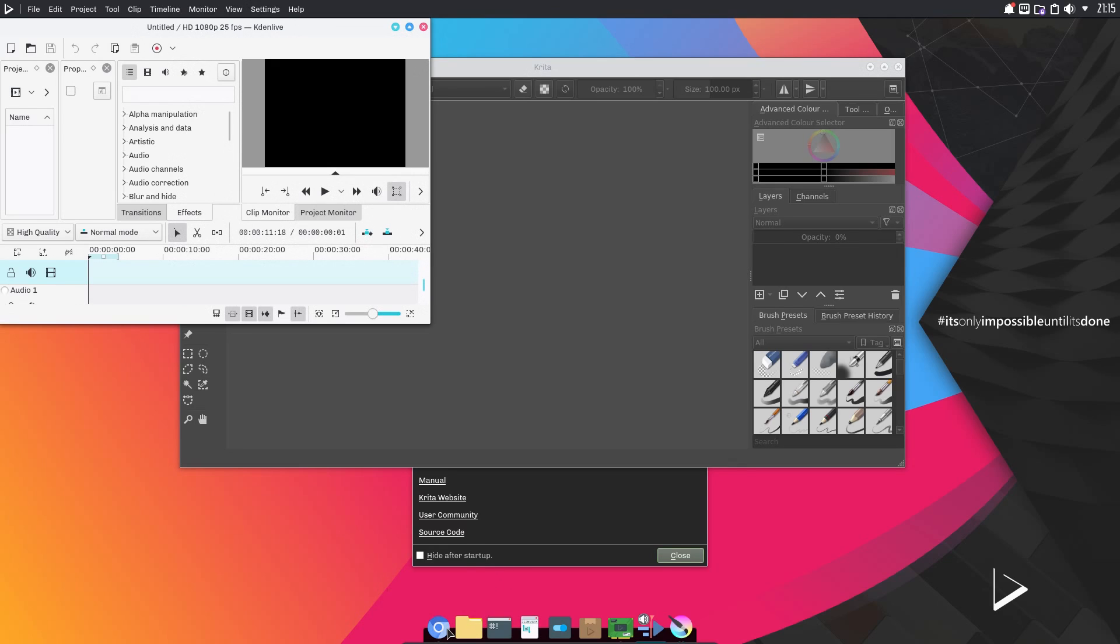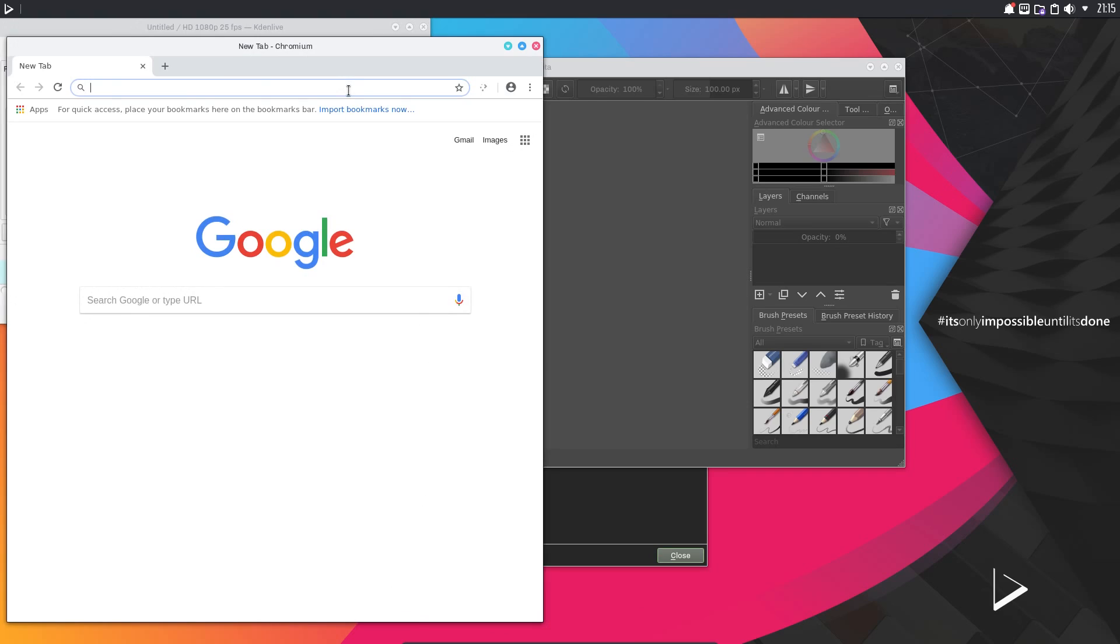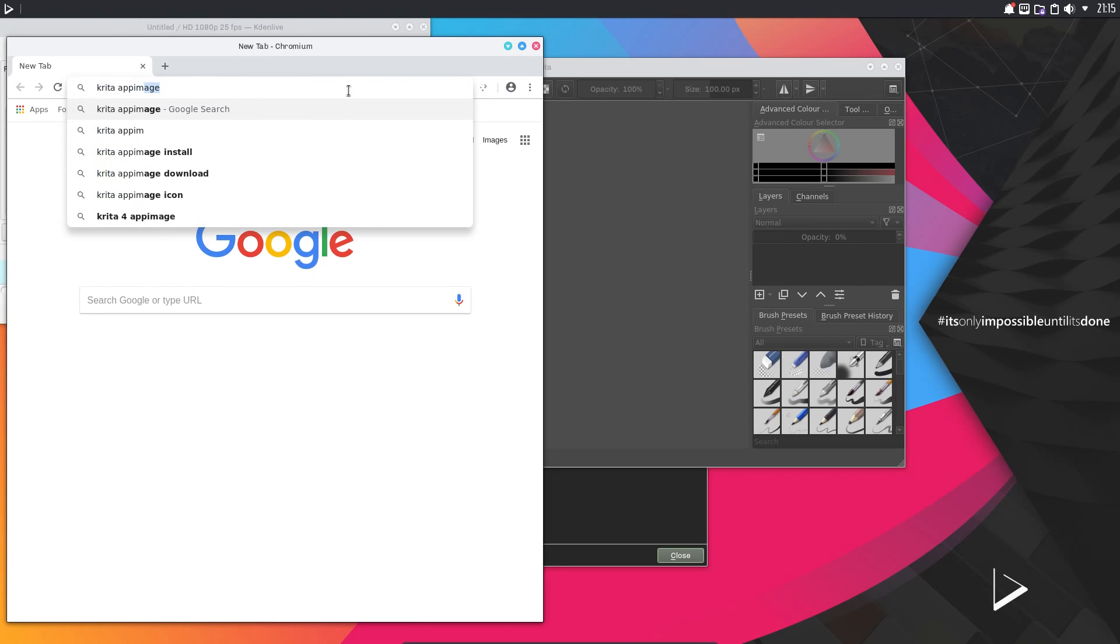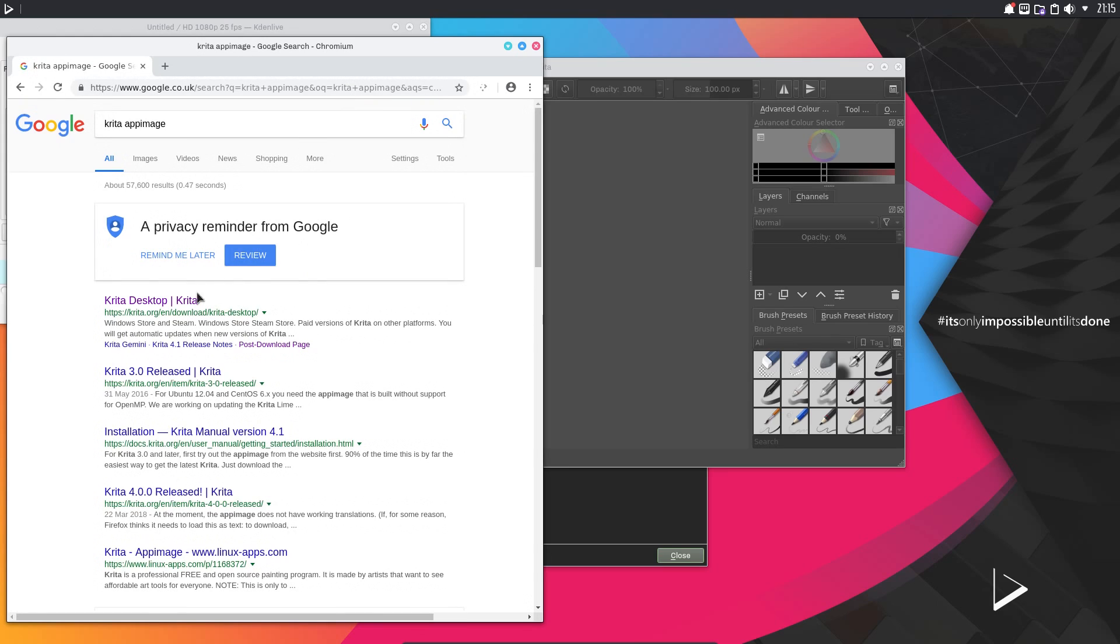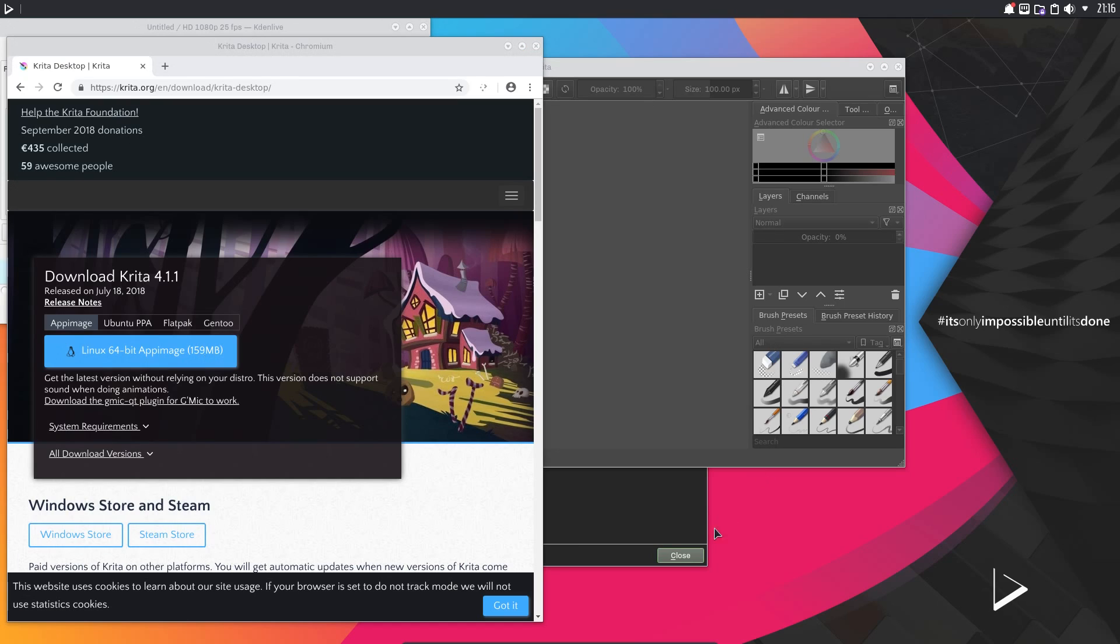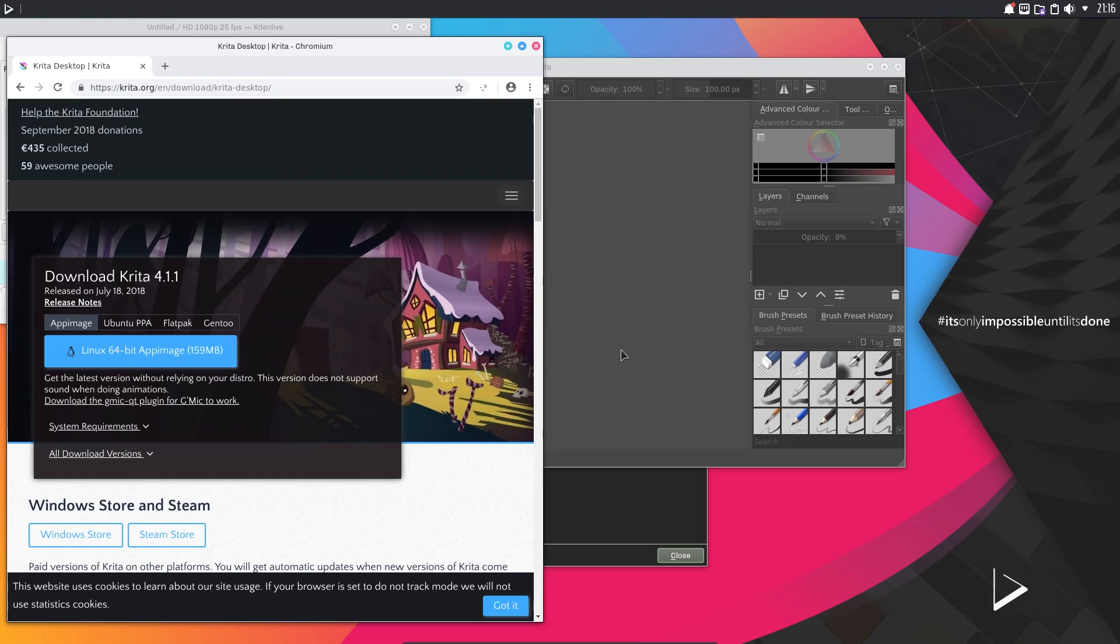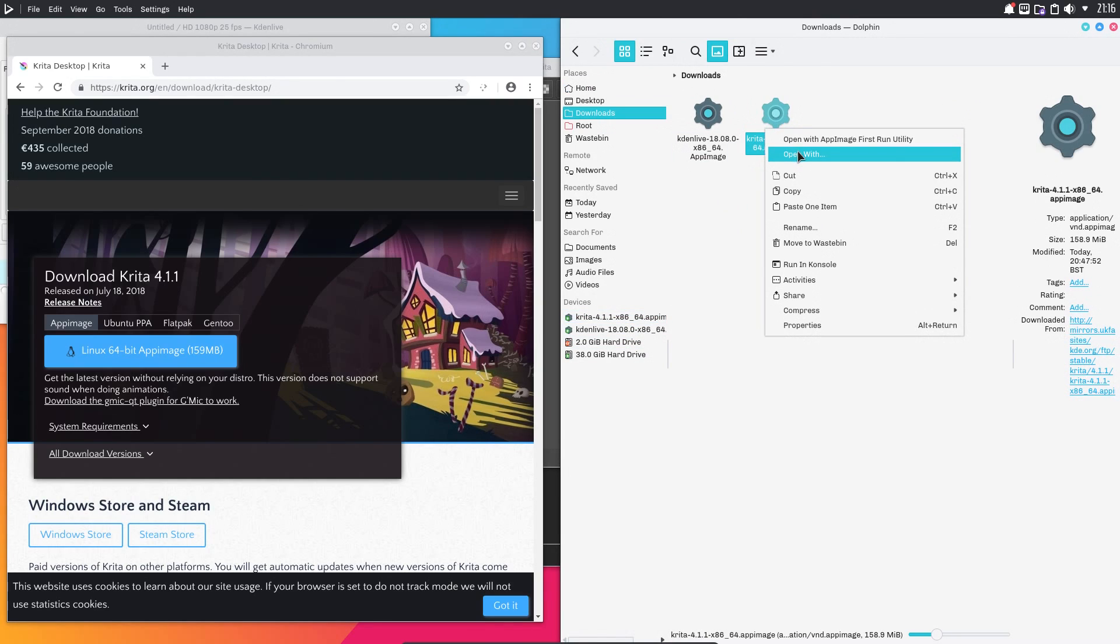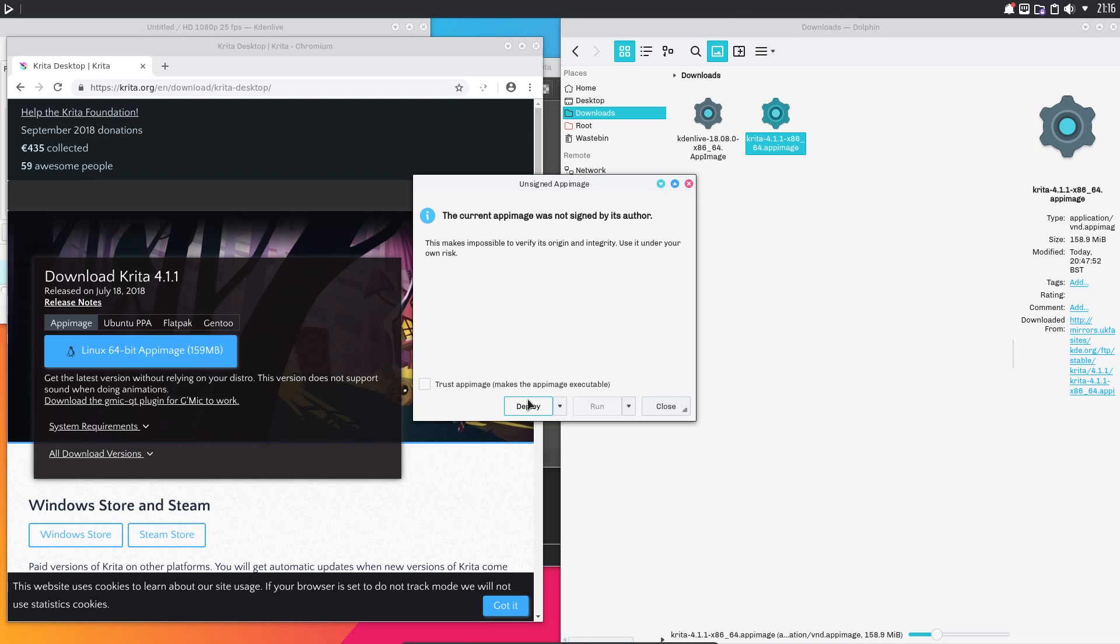But as I couldn't find these in the software center, I just downloaded them from the website. So, I simply did a search for Krita app image, went to download, downloaded it to my hard drive, opened it in Dolphin, and then go through the open with app image first run utility. You get the option of deploying it, so making a shortcut on your desktop.